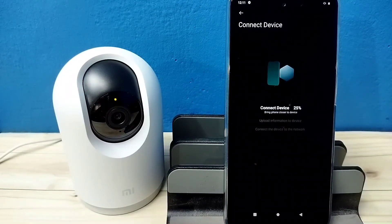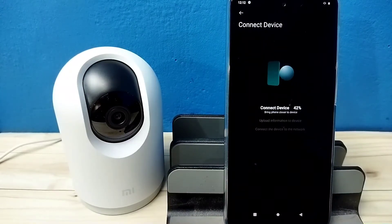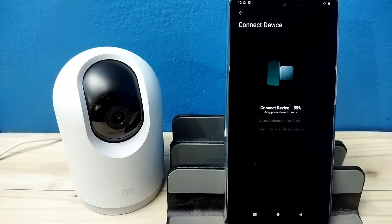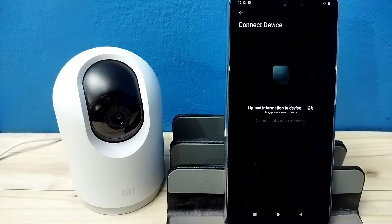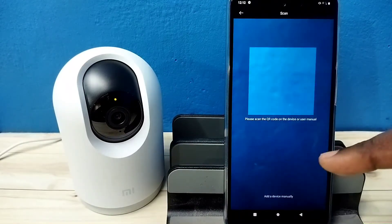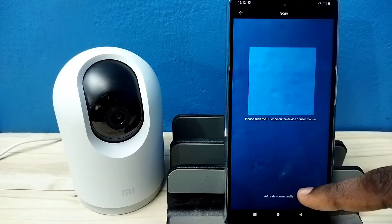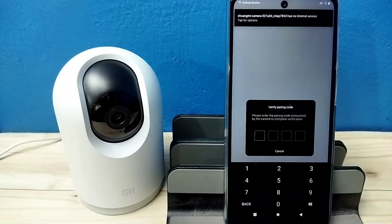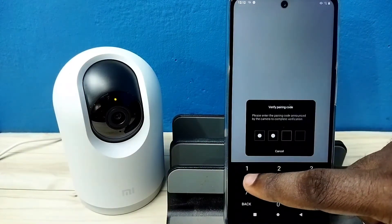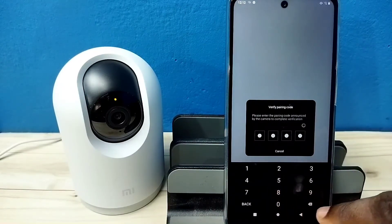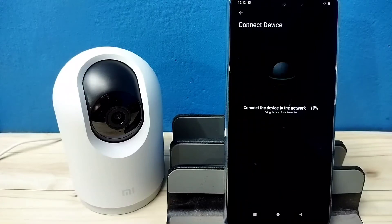Now it is connecting, please wait. Then we need to tap on 'add a device manually'. Please enter the 4-digit password. Enter this password: 91118. Now it is connecting.